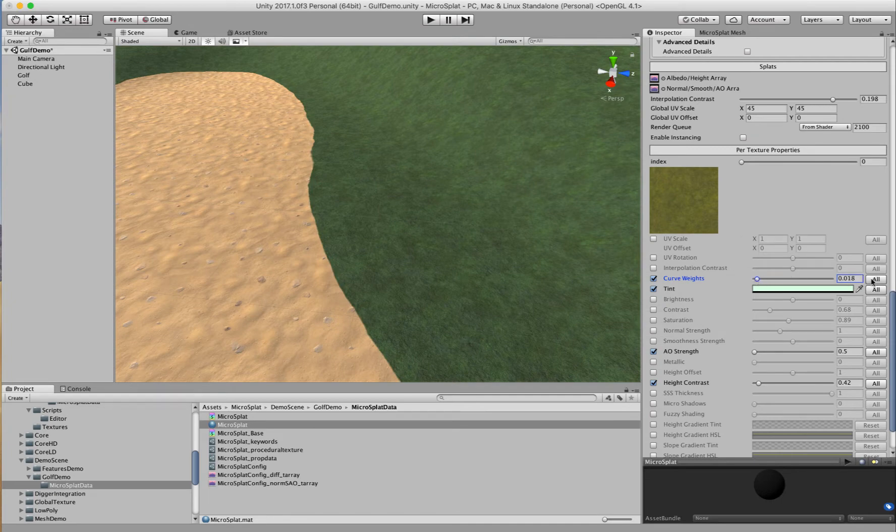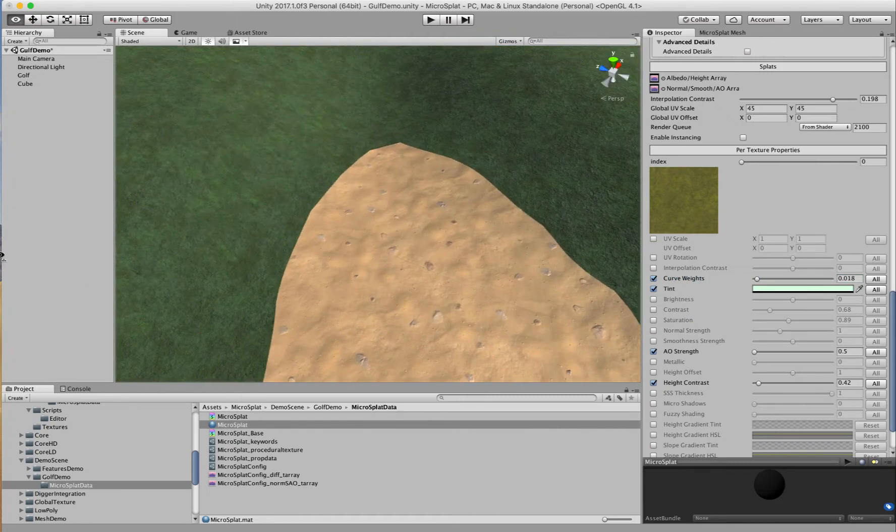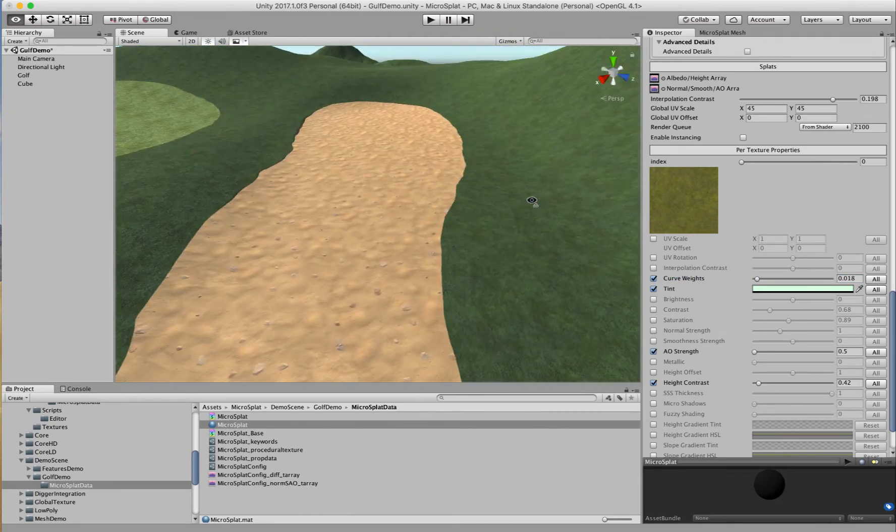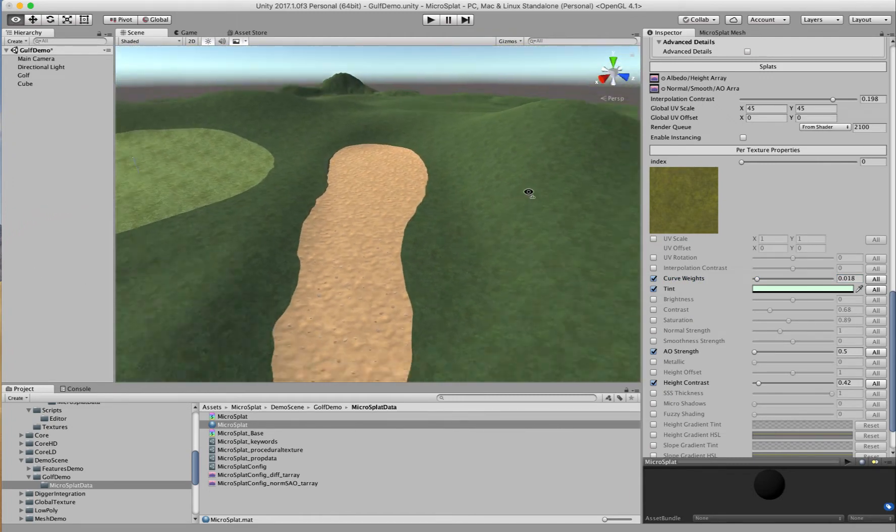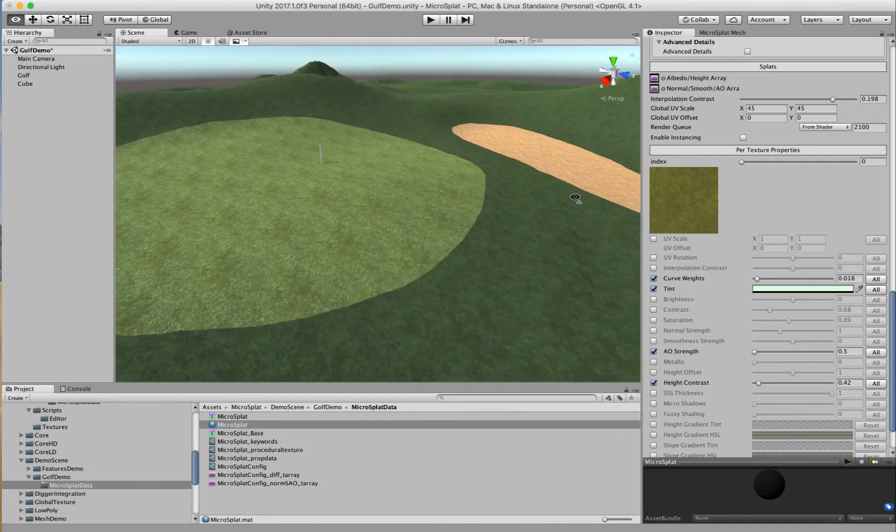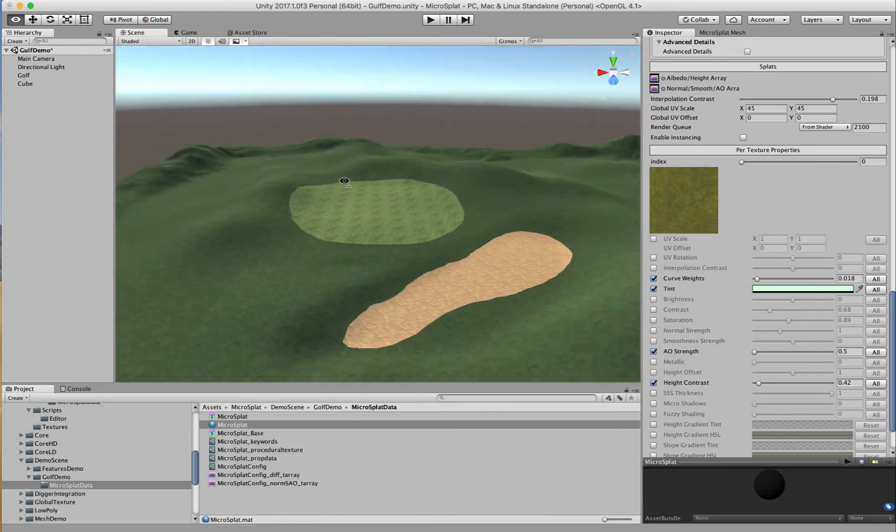So that's pretty cool because it just means that you can come in here and really get something that looks more like a golf course or a path or something that has a really defined border edge.